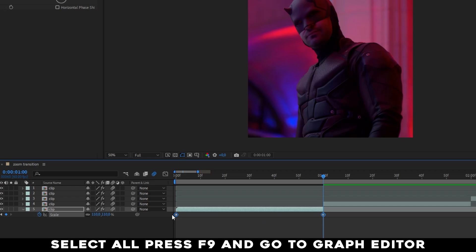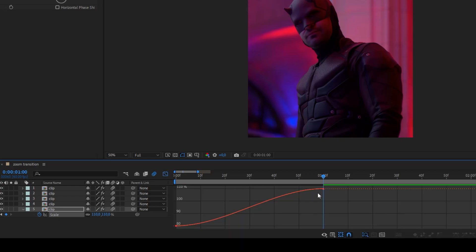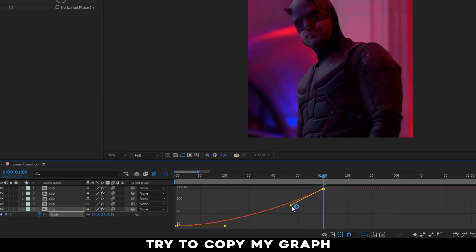Select All. Press F9 and go to Graph Editor. Try to copy my graph.